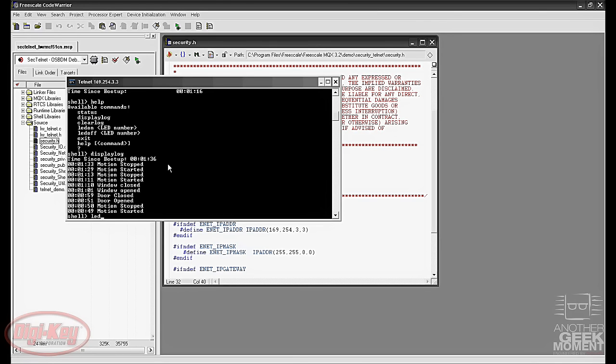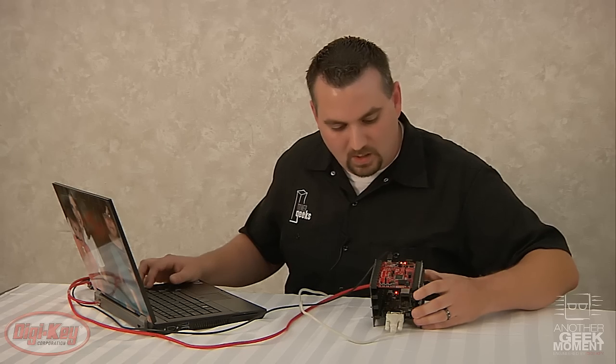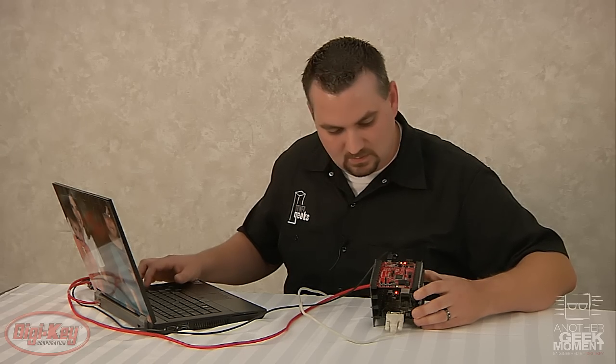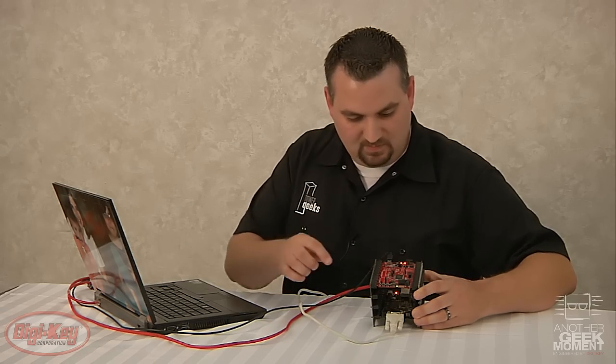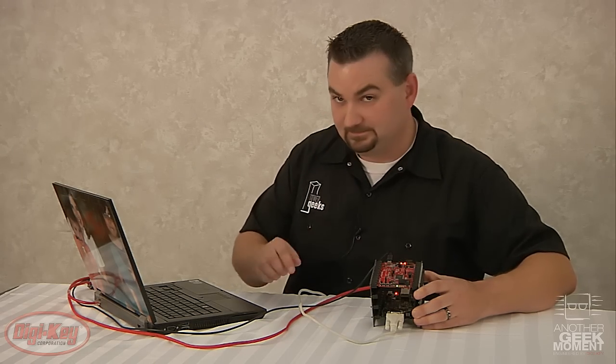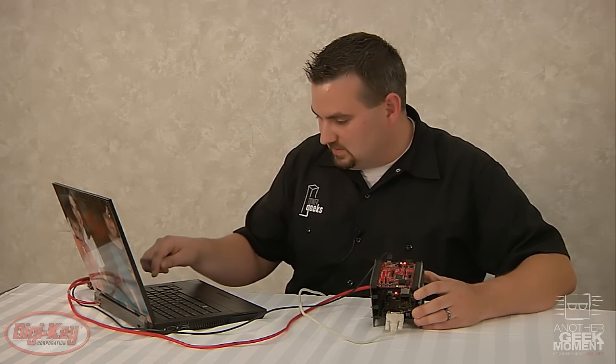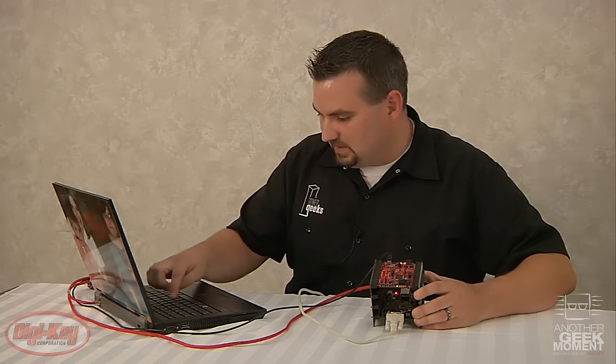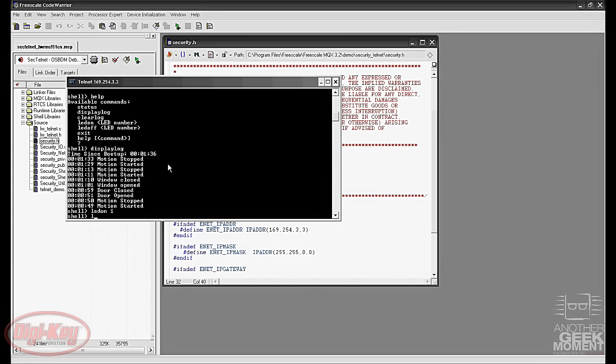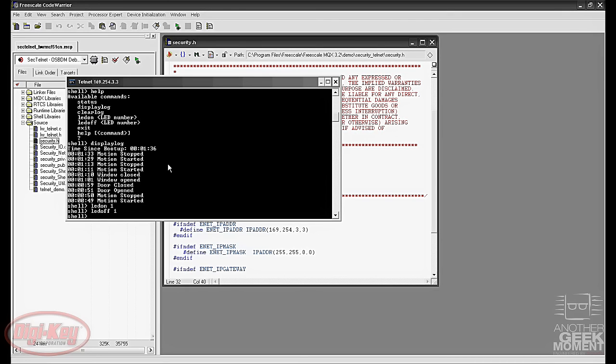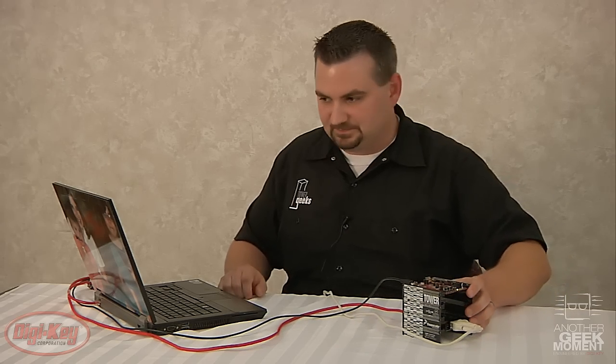There's also the ability to turn the LEDs on and off. We type in LED on space and then the LED number. If you put in LED on 1 you'll see LED 1 turns on. And then you can do LED off and space and the LED number and it'll switch that off. That works for the first 3 LEDs on the board.